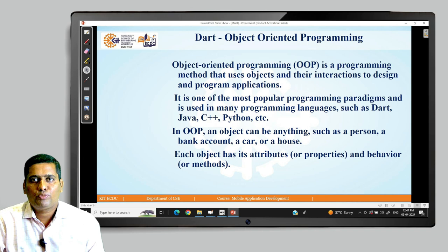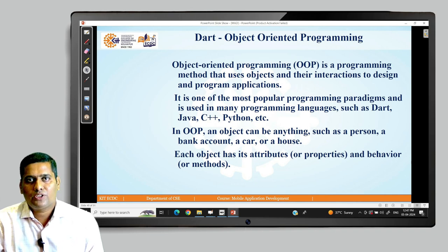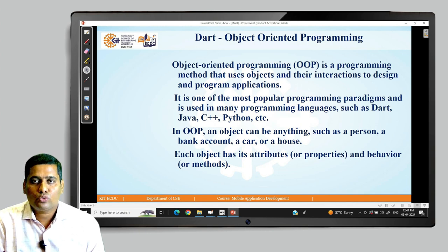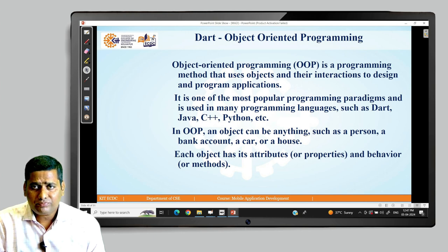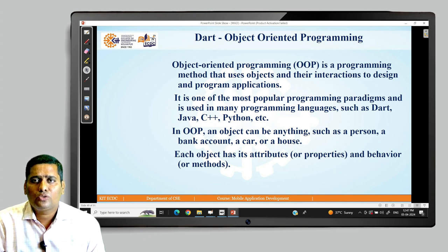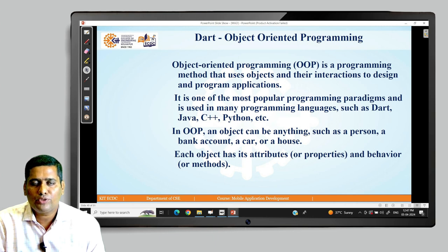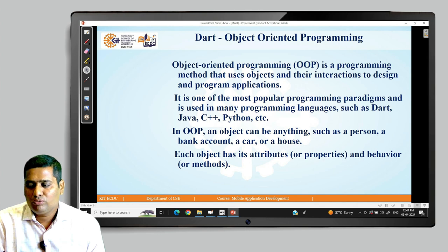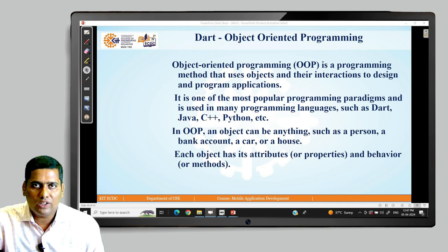In OOP, an object can be anything such as a person, bank account, a car or a house. Each object has its own attributes — basically called properties — and a behaviour. Generally we have data types to store data, and those are called attributes, and we have the behaviour of an object which we mention in methods on which the object actually works.